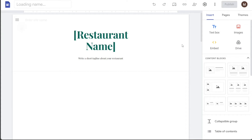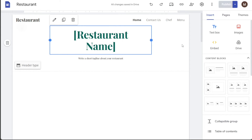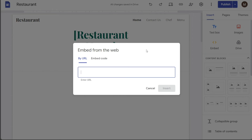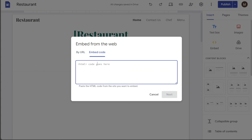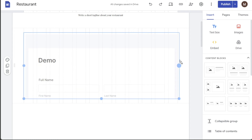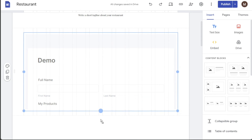Once clicked, you will be taken to the editor. In the editor, navigate to the right side and you will see the right sidebar. Click on the Insert section, then click on the Embed option. A pop-up window will appear — paste the embed code you copied from JotForm and click on Insert. Then navigate to the top right side and click the Publish button to save the changes.